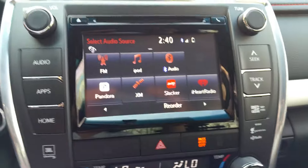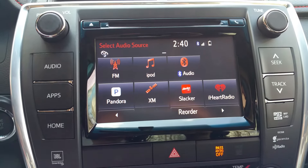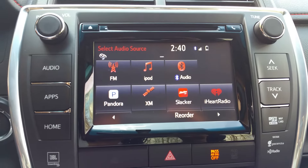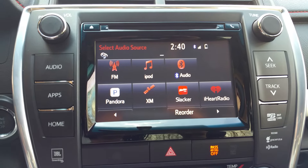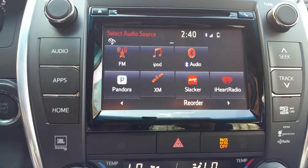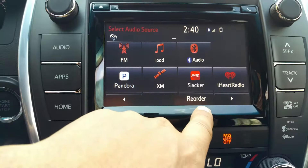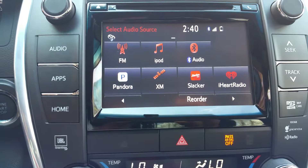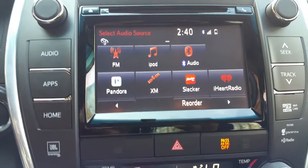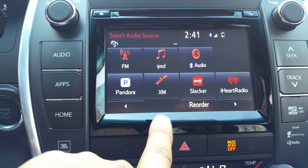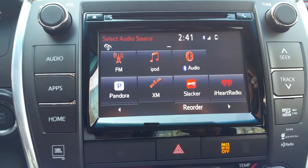Hello YouTubers, today I'm going to be doing a review of the recent Entune app update. This radio is in a 2015 Toyota Camry XSE. We're going to look at the audio source screen. Today's date is March 25th, 2015, and I received this update from Entune — there's a mandatory update that came through on the head unit itself and on the smartphone.